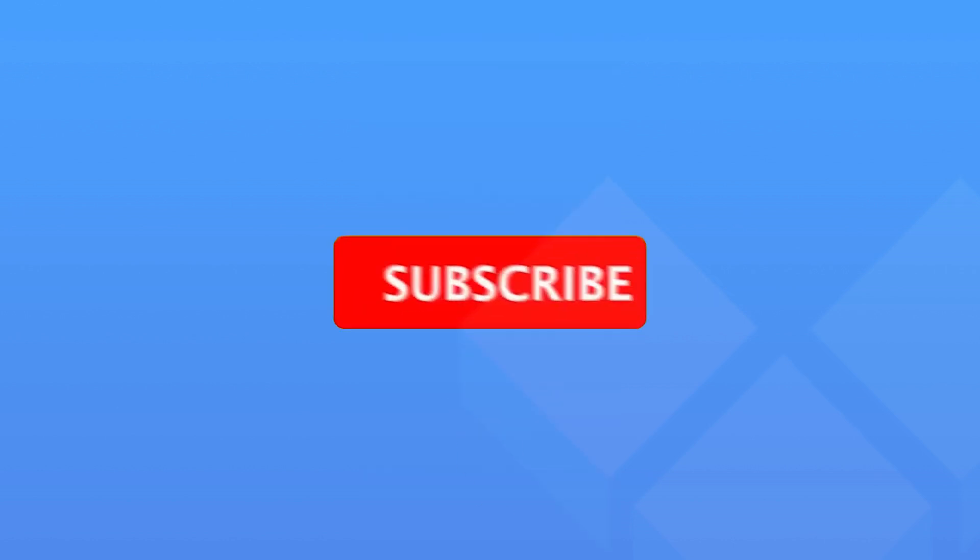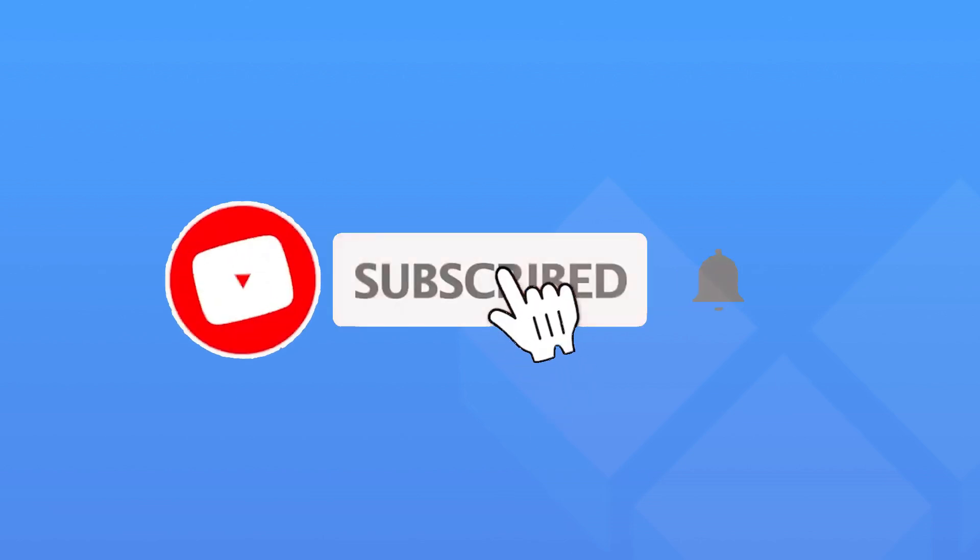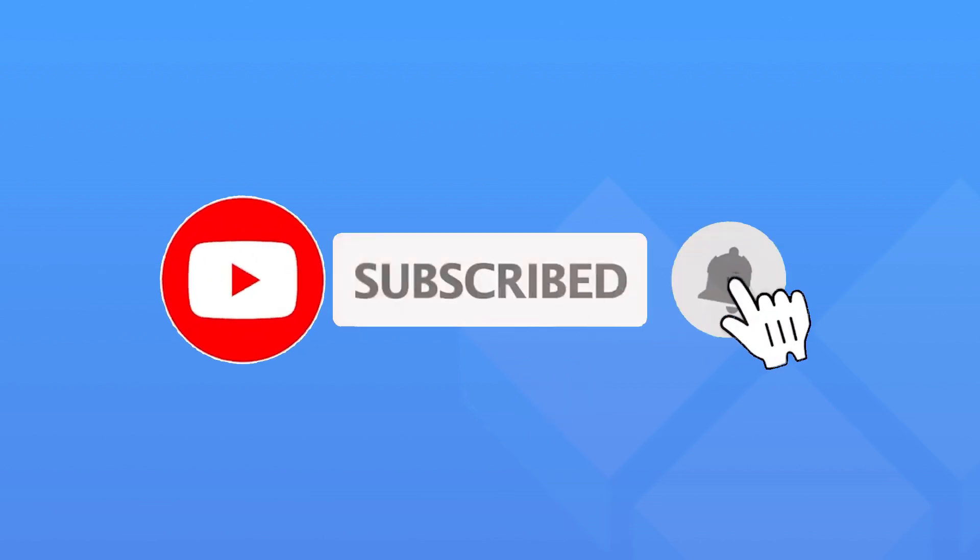If you liked this video, please like and comment. Follow my YouTube channel to get the latest information about the Clone App. Thank you for watching. See you next time.